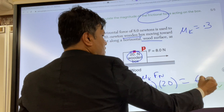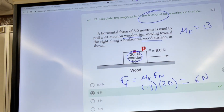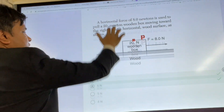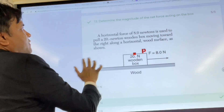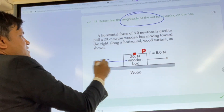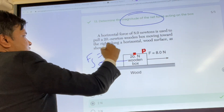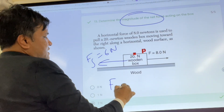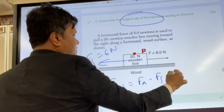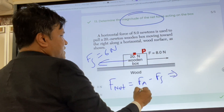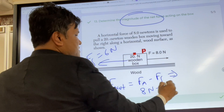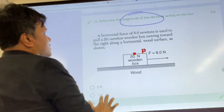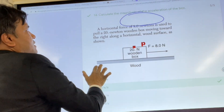Number thirteen: find the magnitude of the net force. We know friction is 6 Newtons. F net equals FA minus Ff, so 8 Newtons minus 6 Newtons equals 2 Newtons.